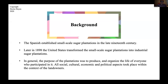So when the Spanish conquered Puerto Rico, they took advantage of the climate, the soil, and the uneducated population to establish small-scale sugar plantations and get the people there to work, and obviously import slaves as well to work on the sugar plantations in the late 19th century.